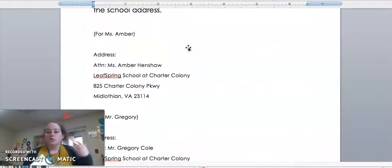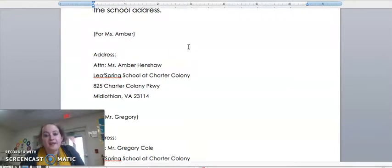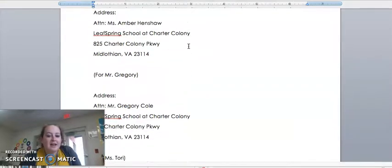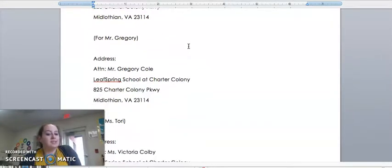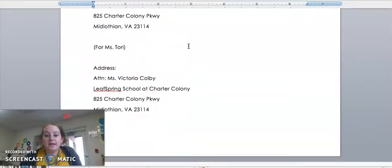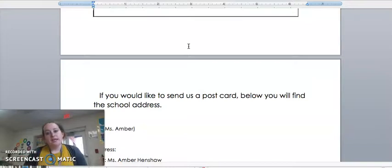If you want to write Miss Tori, Mr. Gregory, or myself you can find that information right here. There's mine, there's Mr. Gregory's, there's Miss Tori.